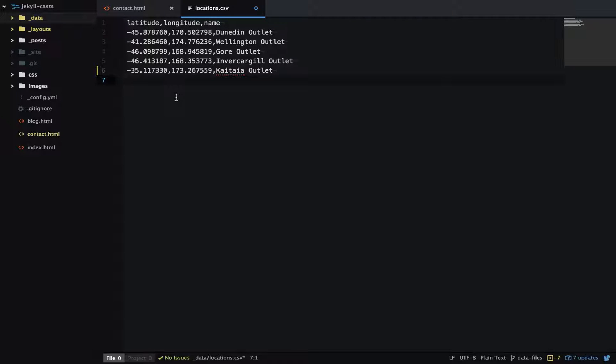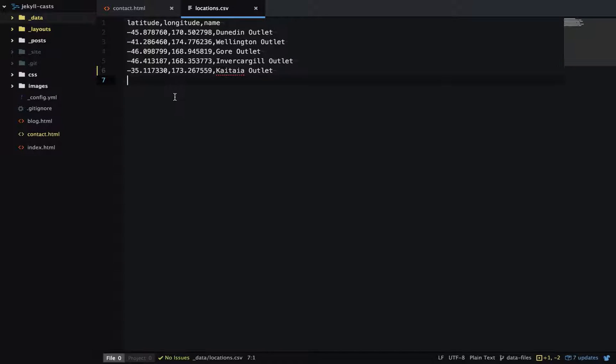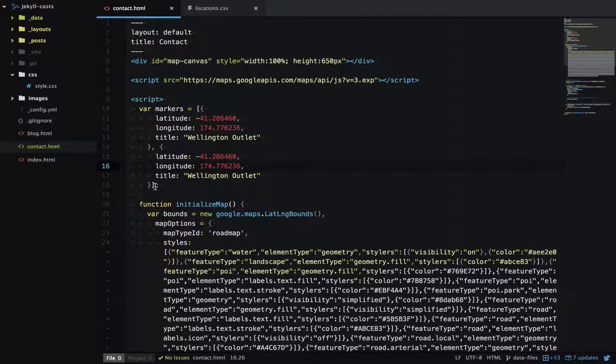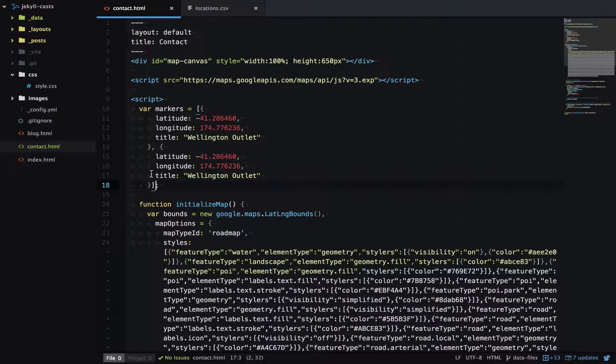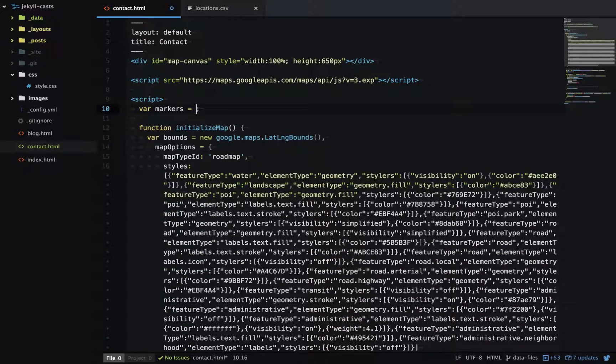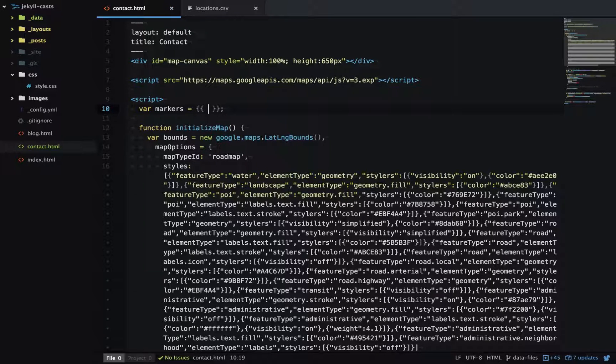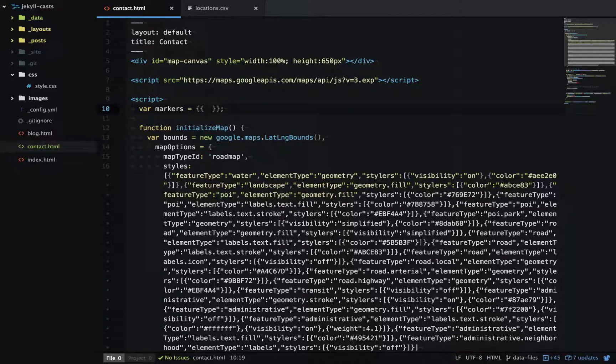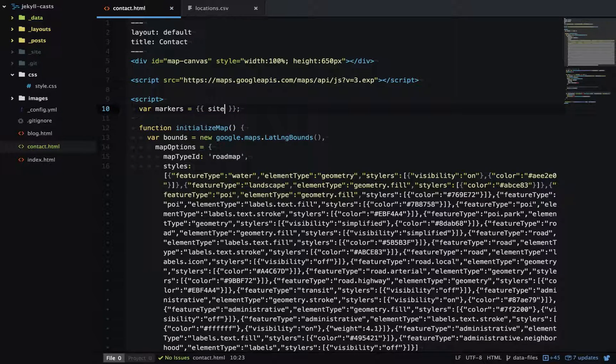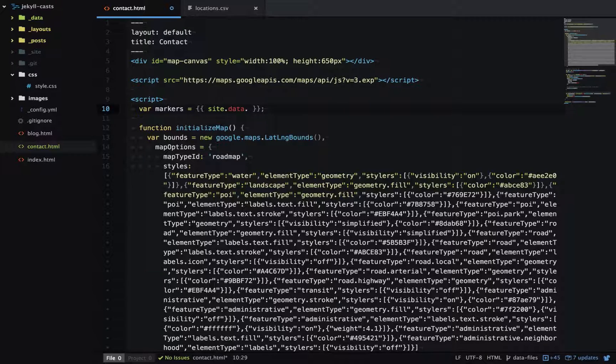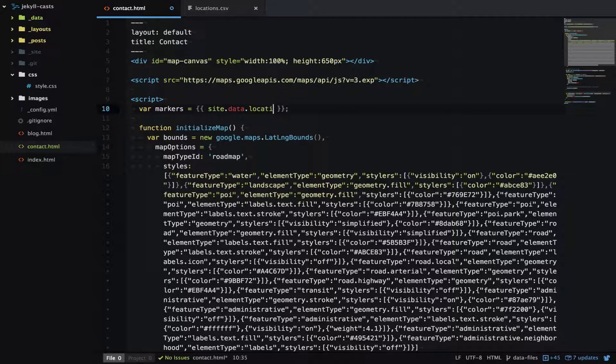Now let's use that on our contact page. Instead of outputting the markers like this, let's output them straight from our CSV file. We'll start with our liquid tags, and then we can access our data file using site.data and then the name of the file, which here is locations.